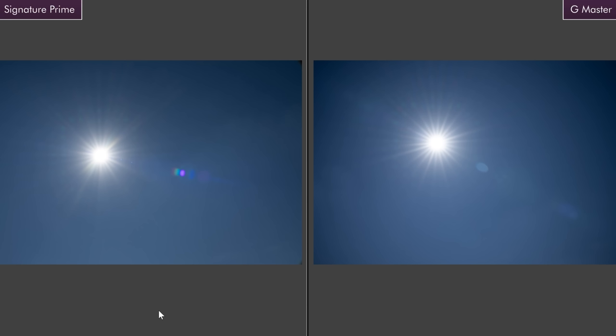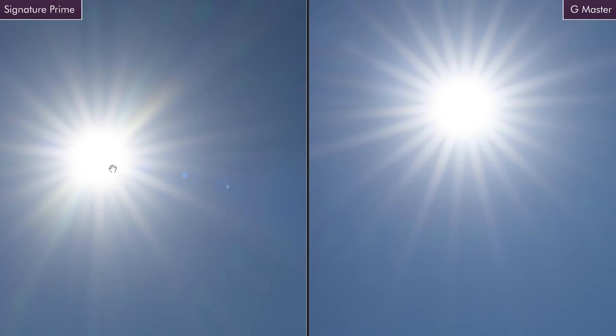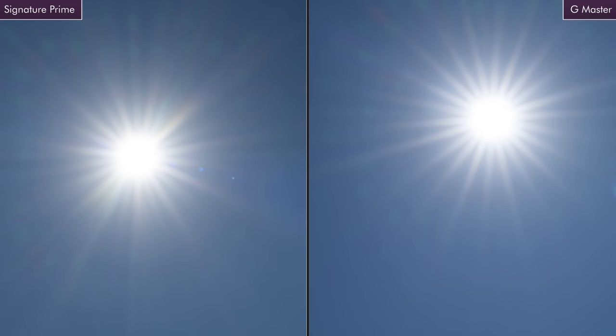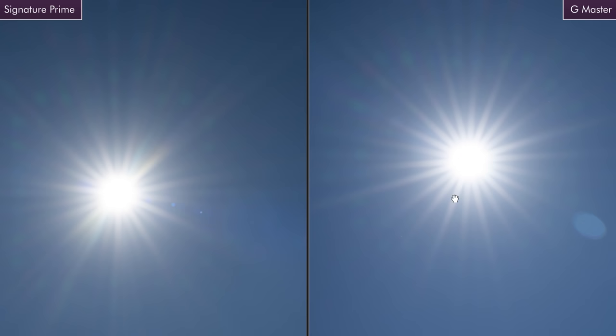I know there's people that care about sun stars and like to talk about sun stars in reviews. I usually include them to satisfy those people. In this instance, I would say the G Master has more symmetrical sun stars. The Signature Prime has some interesting character here. But if you wanted a more perfect round, the G Master does that.